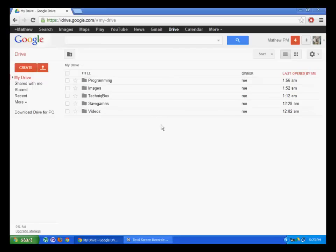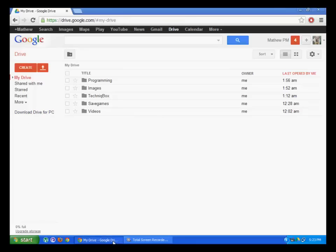Hello everyone, today I will show you how to use Google Drive. Before using Google Drive, you have to download a free program. You can download it by clicking on the link on this site.